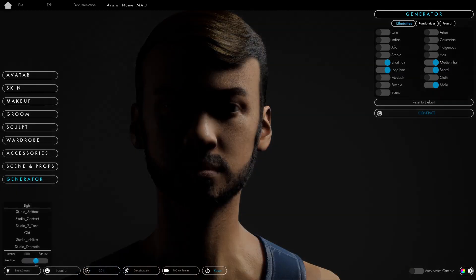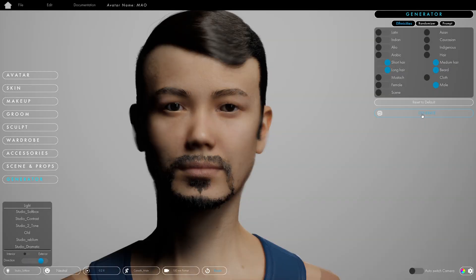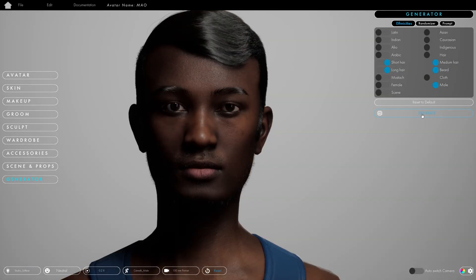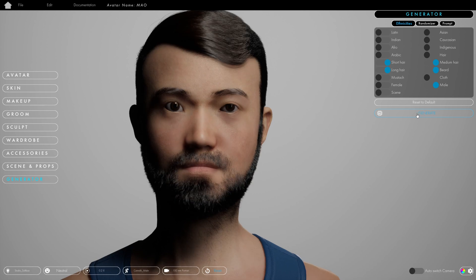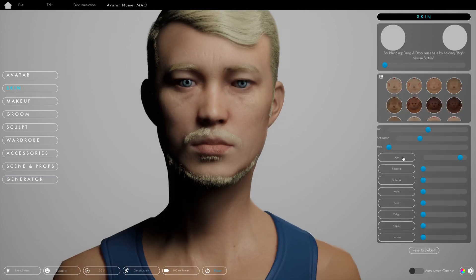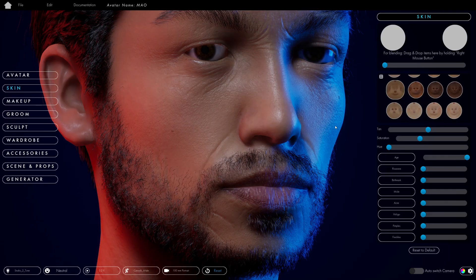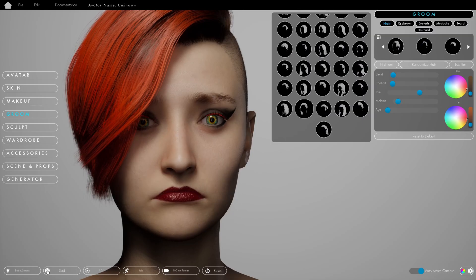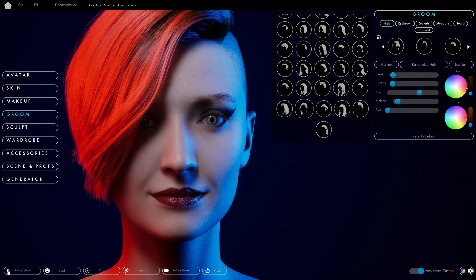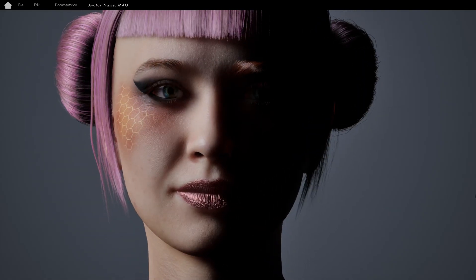Our randomizer is one of the greatest features. Within a few seconds you can have about ten new characters to work with. Get to the point you want to reach really quickly, with high quality and fidelity that is production ready. You can export straight from Reblium to any program you like.